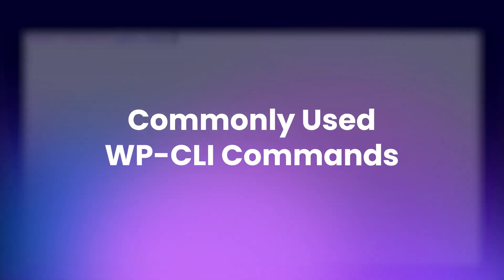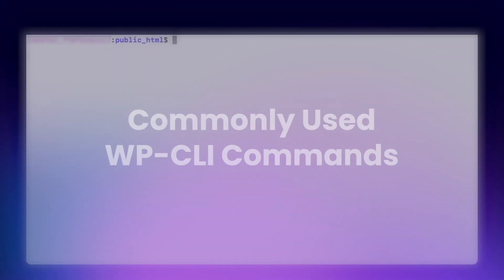Commonly used WPCLI commands. WPCLI isn't just limited to plugins and updates. You can use some other commonly used commands that can help you manage your site effectively. To create a new post with a title and publish it immediately, simply run.